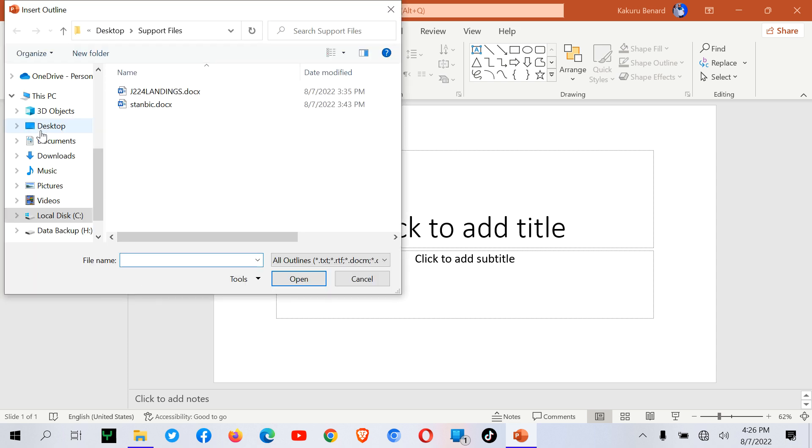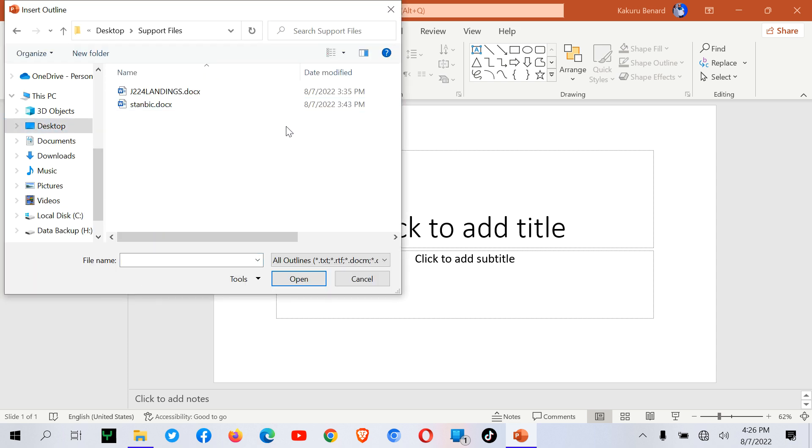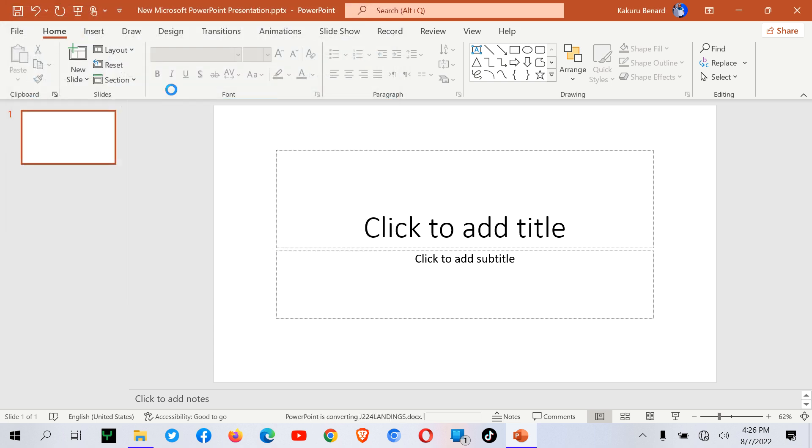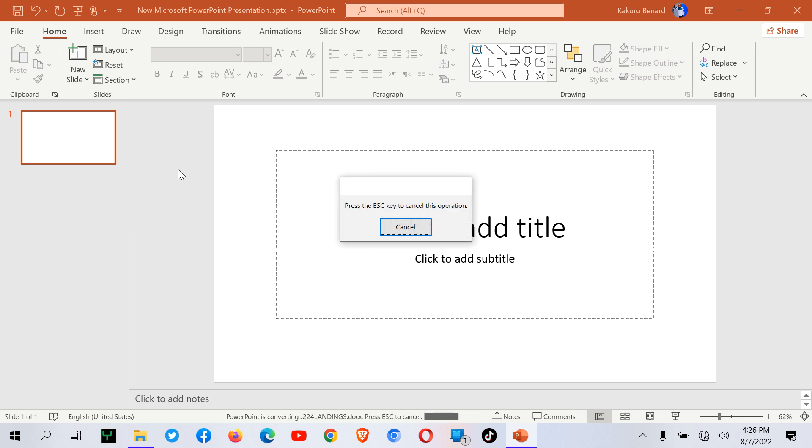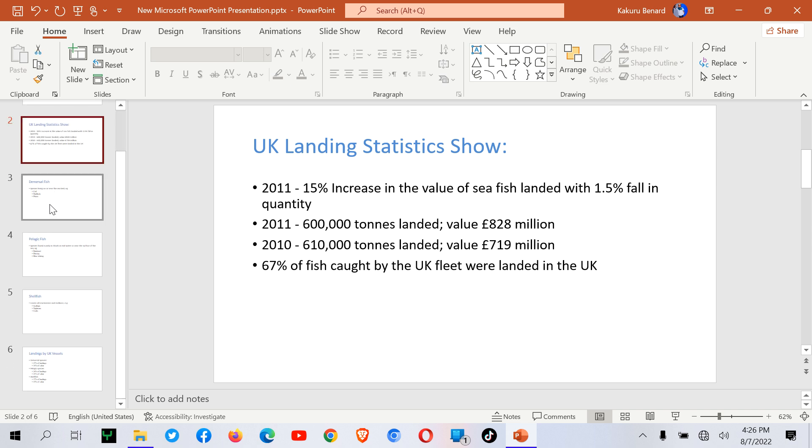I tap there and then I locate where my file is—that's the Word document. I click on it, then the content in the Word document is going to be converted into slides.